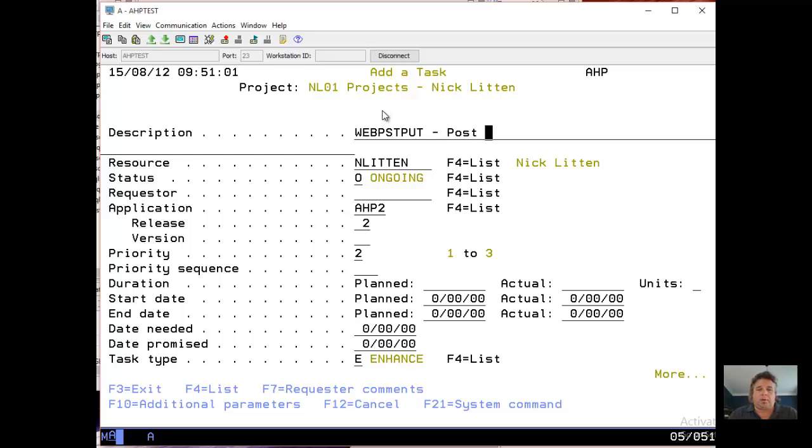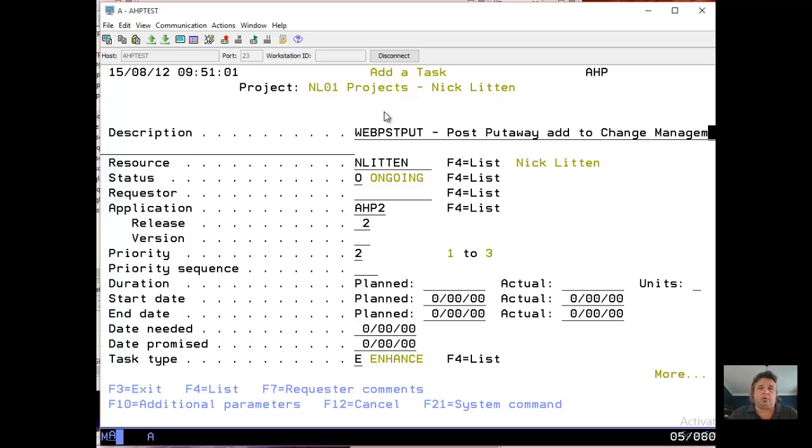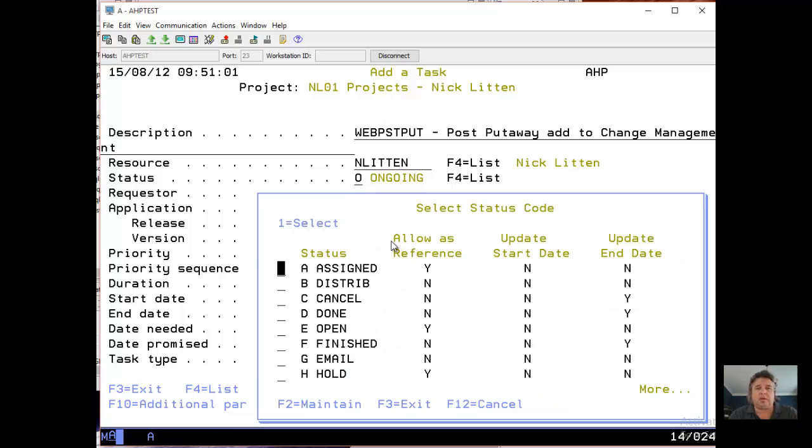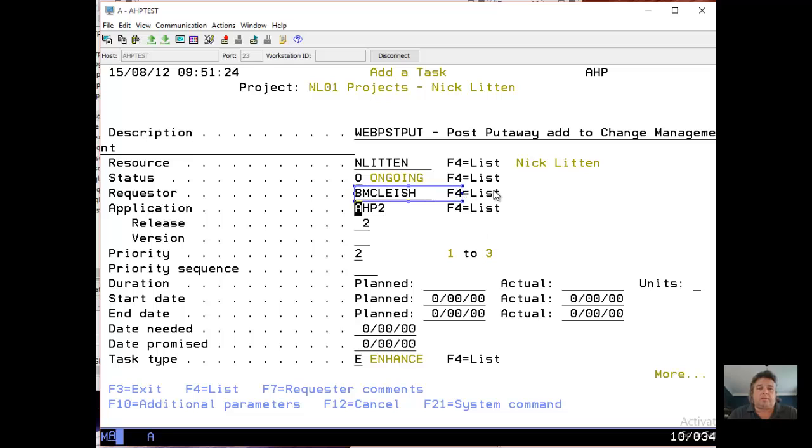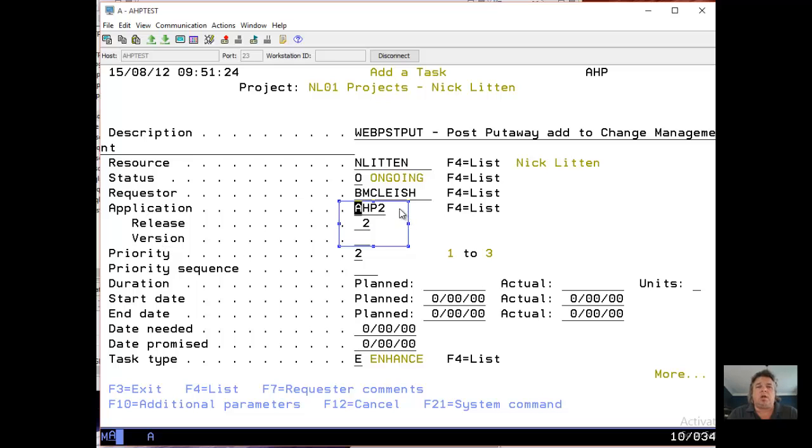I'm going to call this task Web Post Put. That's my program name. And this is the Post Putaway add to change management, why not. The resource is me. Status, there's loads of statuses. I'm going to leave it as ongoing. The requester, hey, for my site that I'm working on, I'm going to use my Turnover admin name. Obviously if you're out there in Internet land watching this video, you could use any requestor you like.